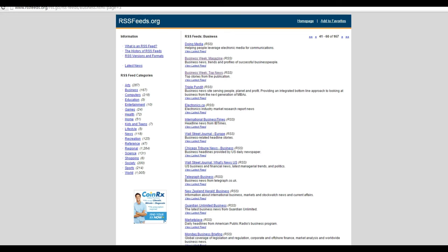You can find a directory of RSS or really simple syndication feeds online, for example, here at rssfeeds.org, or you may have some favorites that you already subscribed to. In this example, I'm going to select a feed from Business Week magazine.